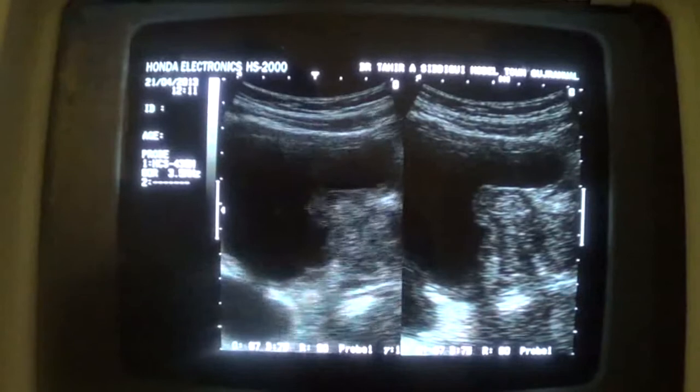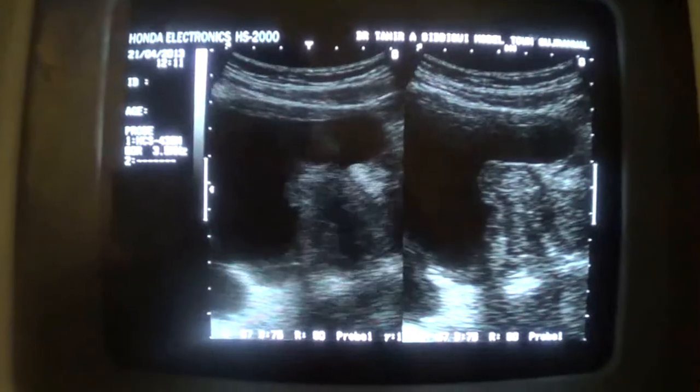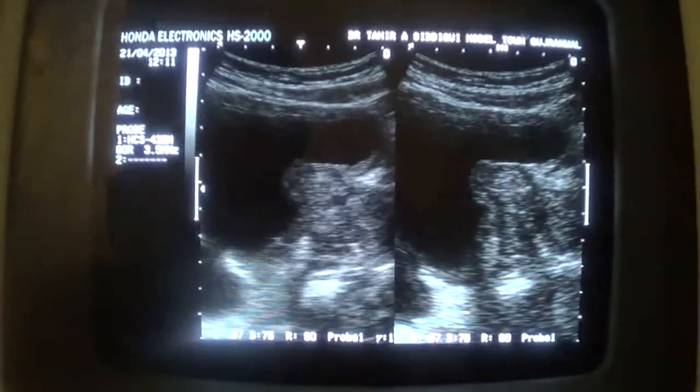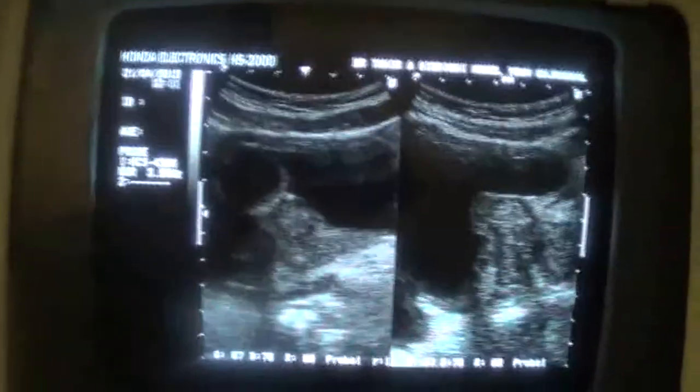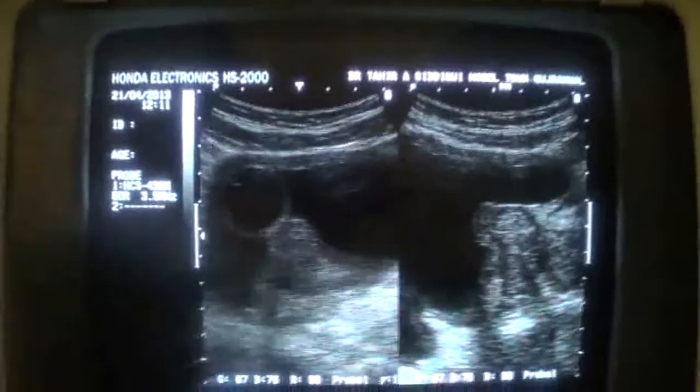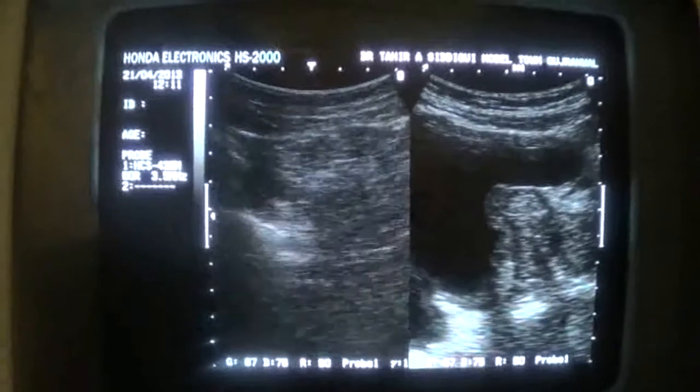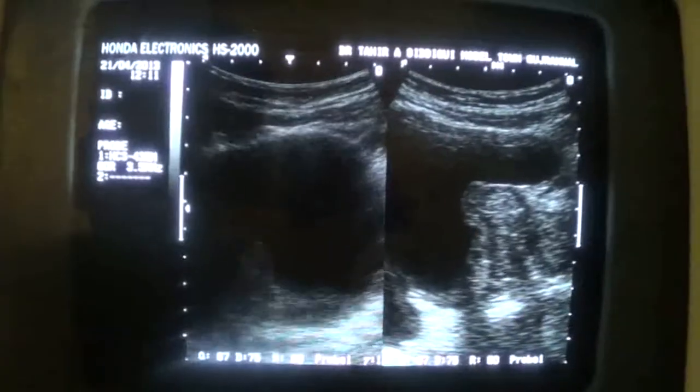This is the prostate in longitudinal section. Now, this is the same prostate but in transverse section.